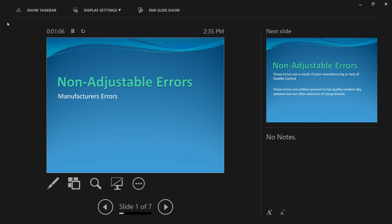The adjustable errors are those errors that you can determine and you can correct — I have made a video on that. These non-adjustable errors result due to manufacturing and damage. Manufacturing errors can also be caused by the user, and there are different types of non-adjustable errors, so let's start with them.